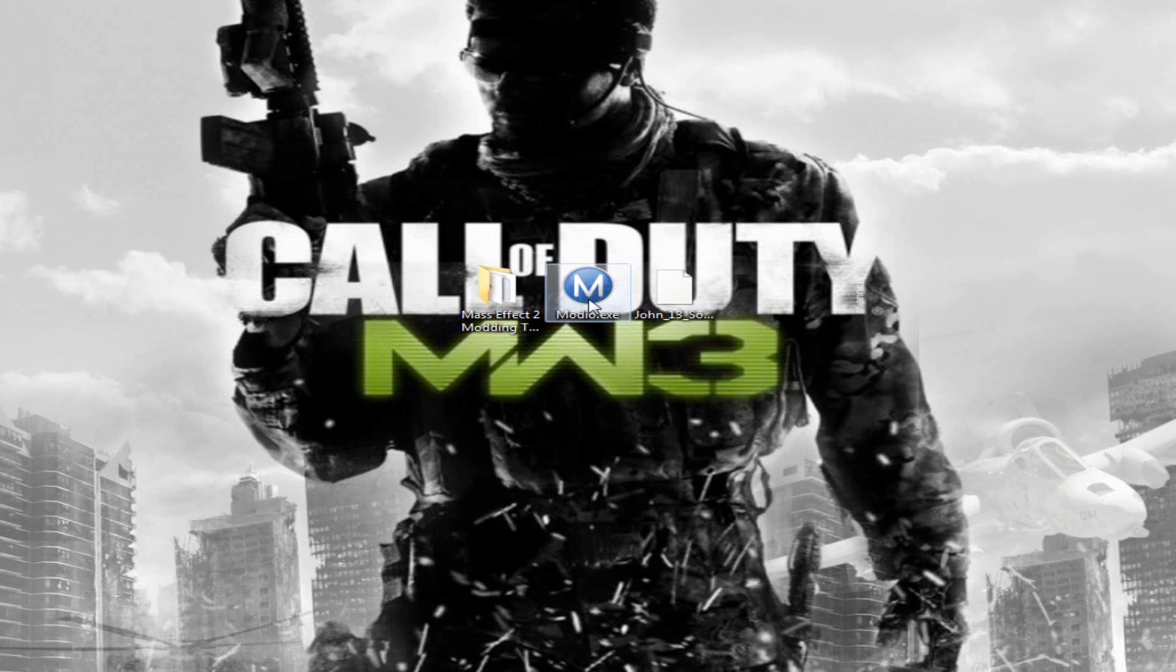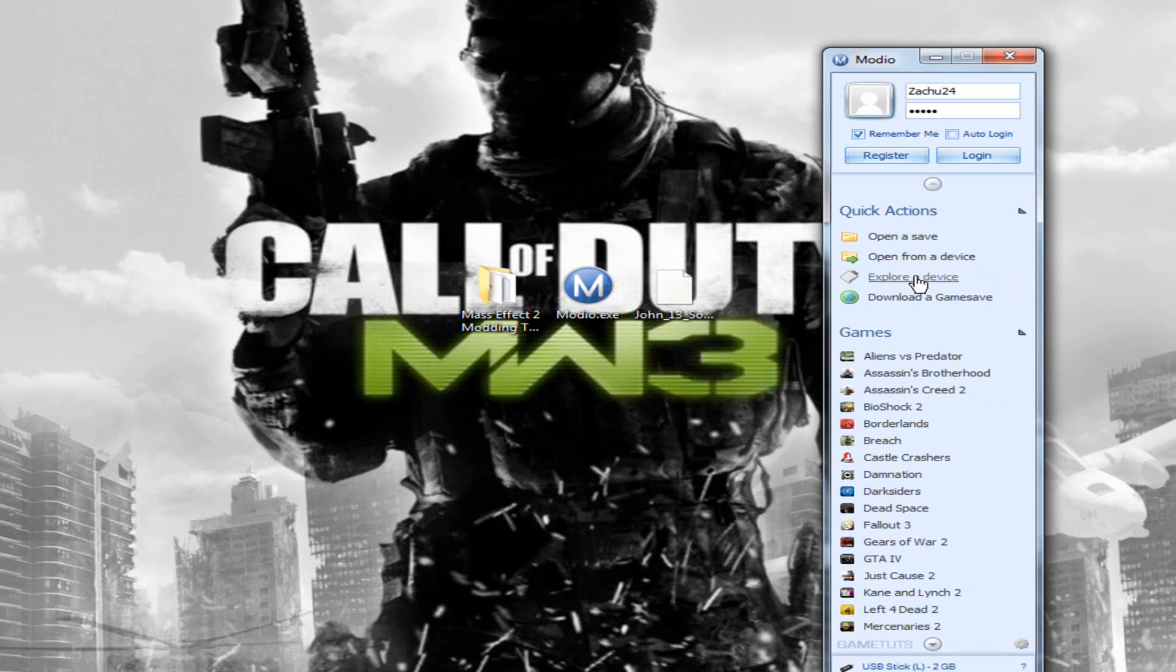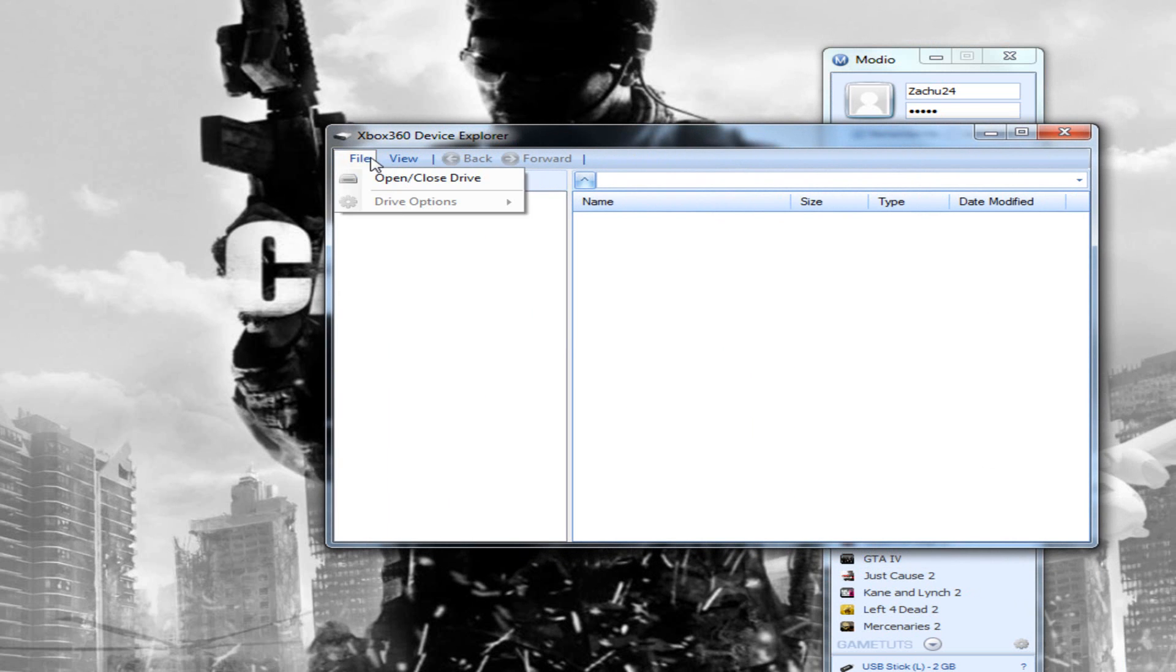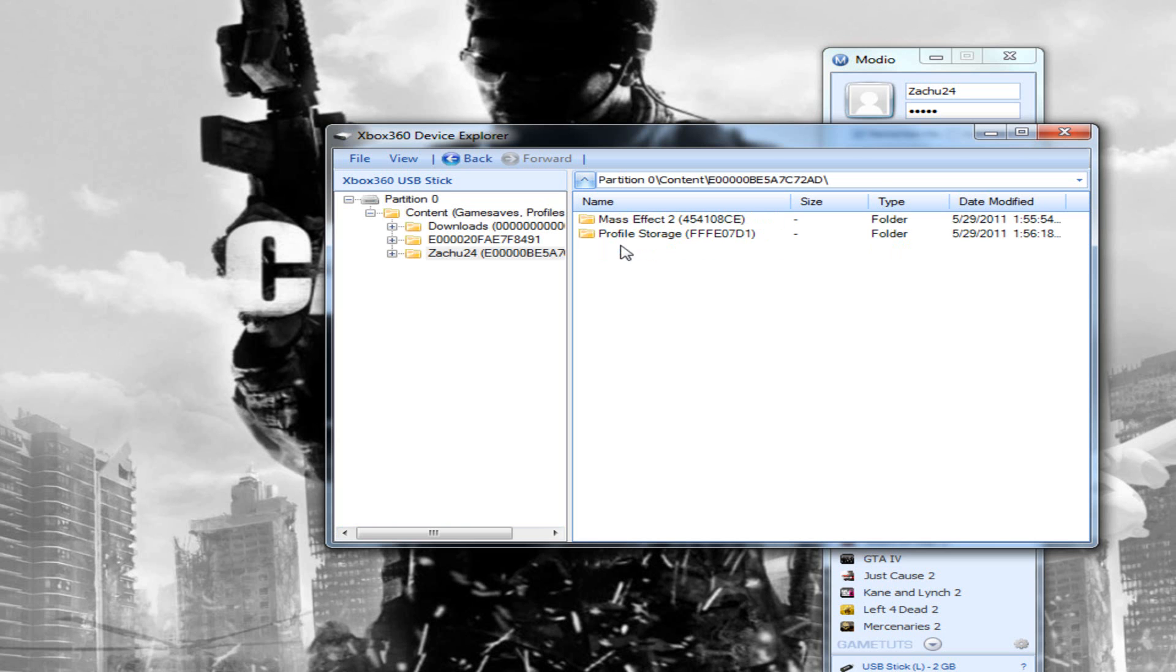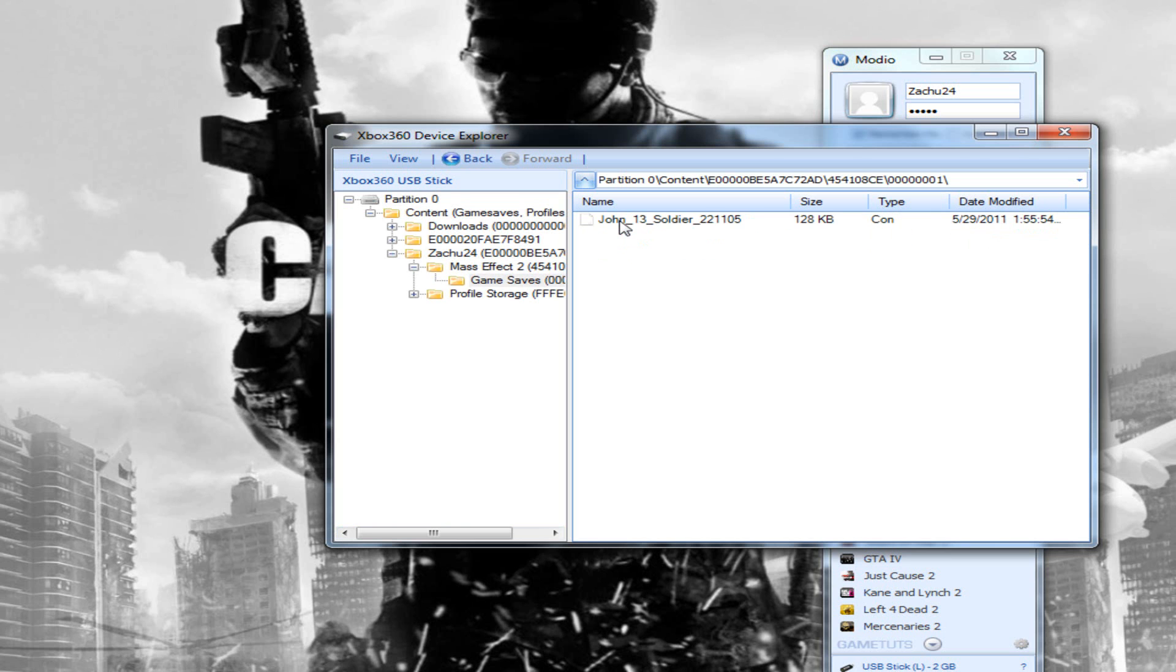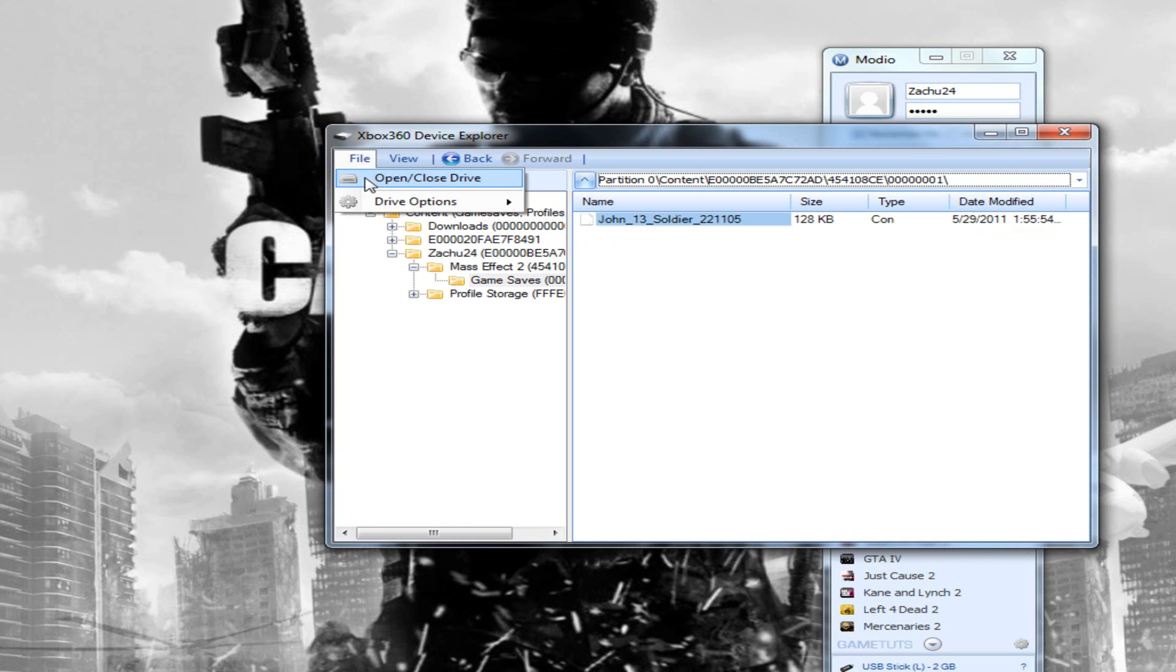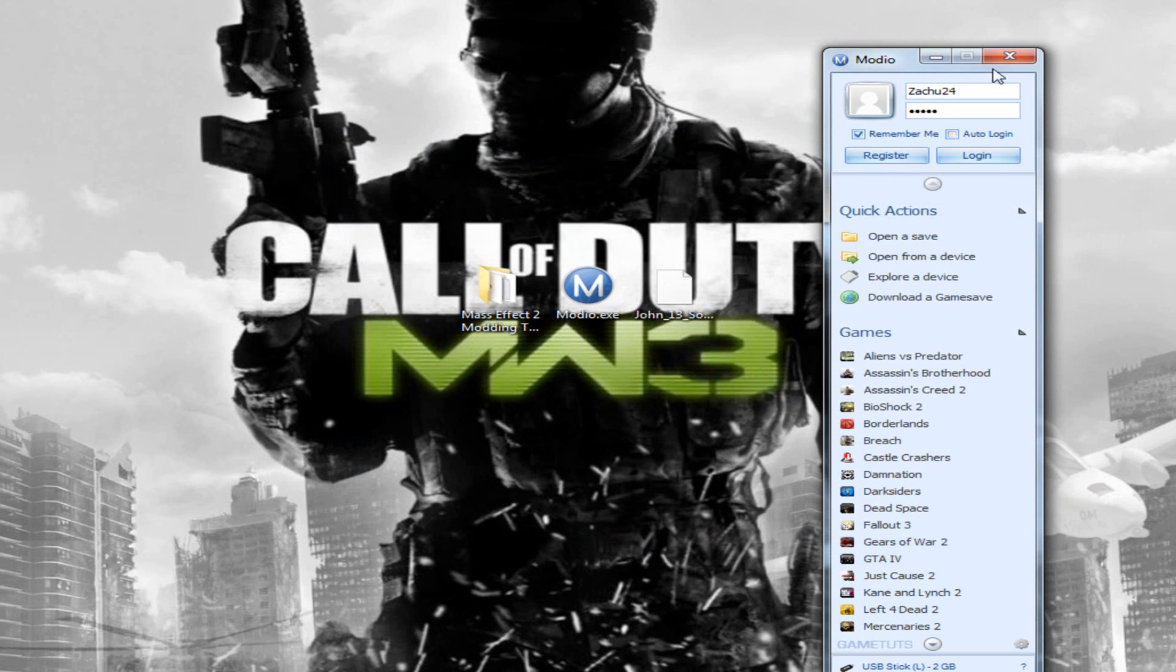First things first, go into Modio, click Explore Device, File, Open, Content, Your Profile Name, Mass Effect 2, Game Saves, and there's your save. I want you to extract this to your desktop, and after you've done extracting it to the desktop, just go ahead and close this out. Not Modio itself, just that window.